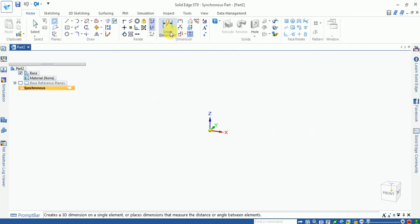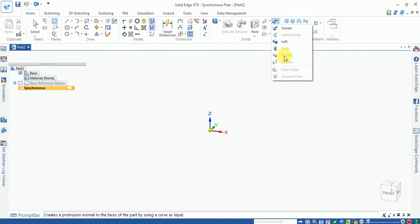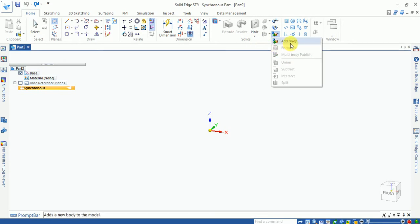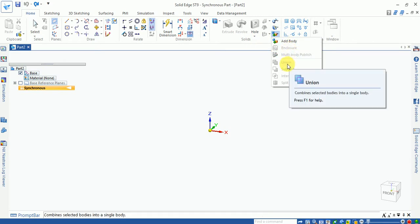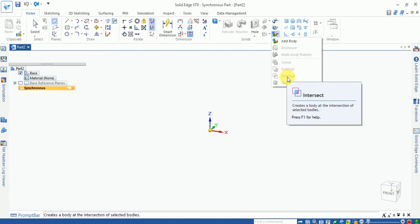After drawing, you can give dimensions using the dimension tool. The solid features include extrude, revolve, holes, templates, threads, slots, sweep, loft, helix, thickness, fillet, and base. The add body and subtract body options let you merge two different bodies or subtract one body from another.